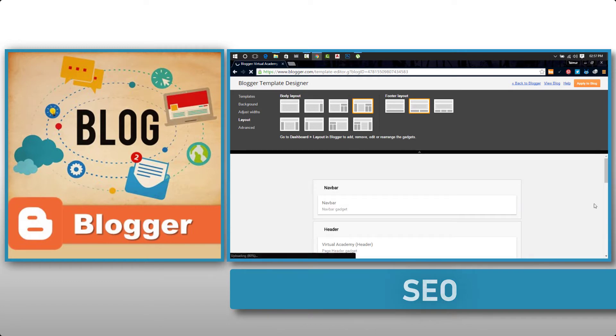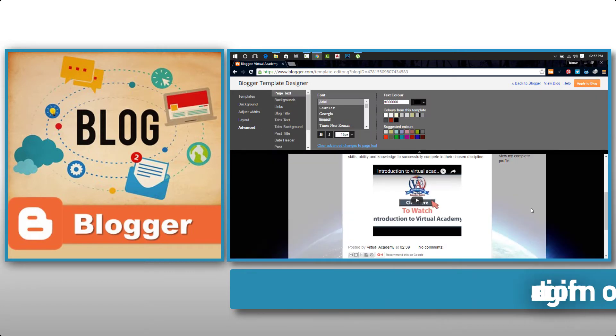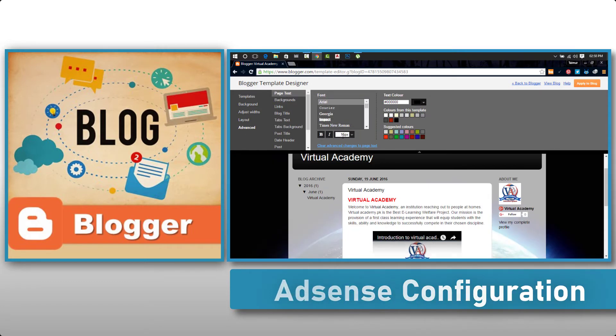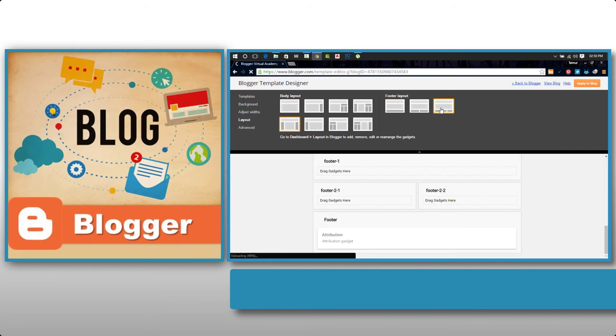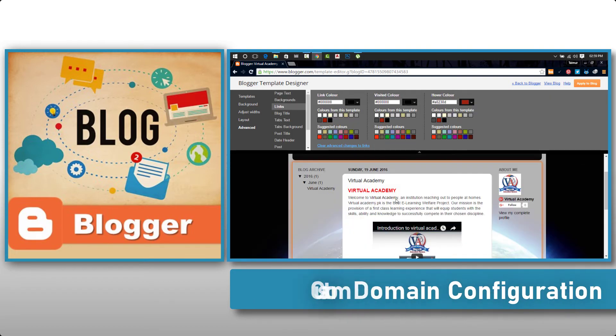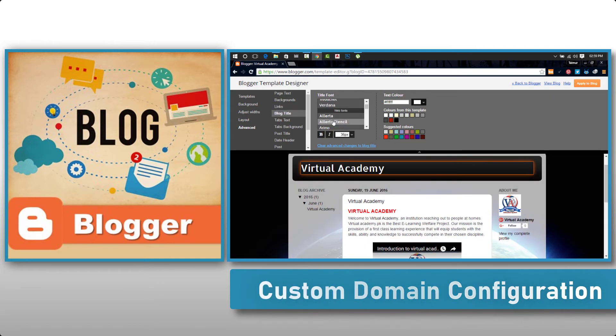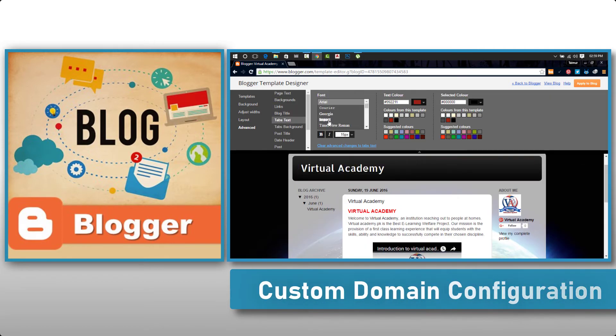Then we will create an AdSense account and configure it. Finally, we will purchase a custom domain and configure it with your blog.